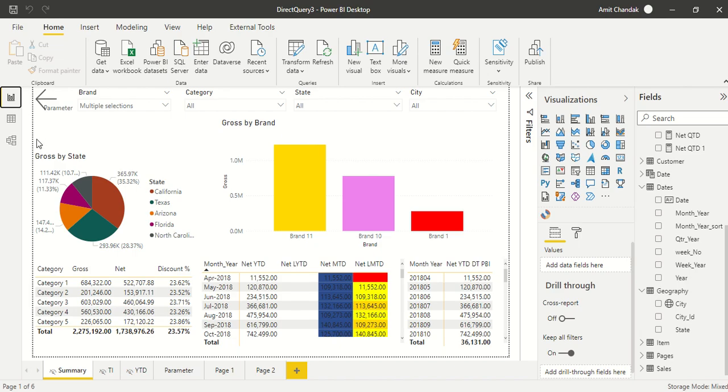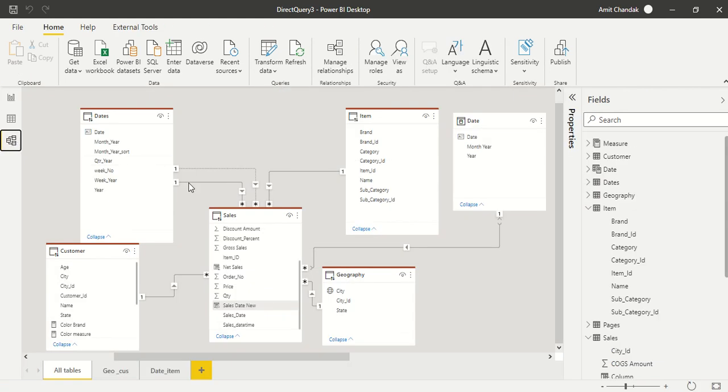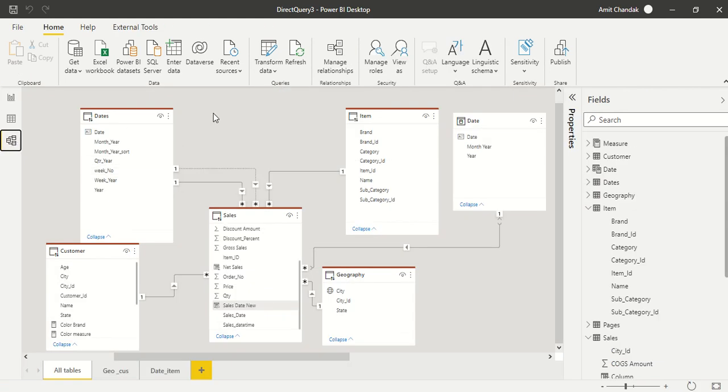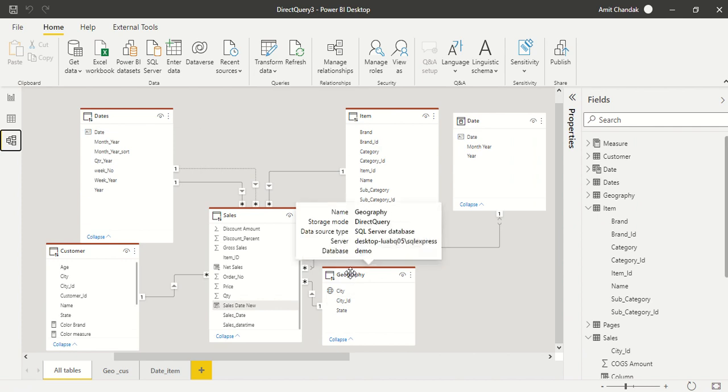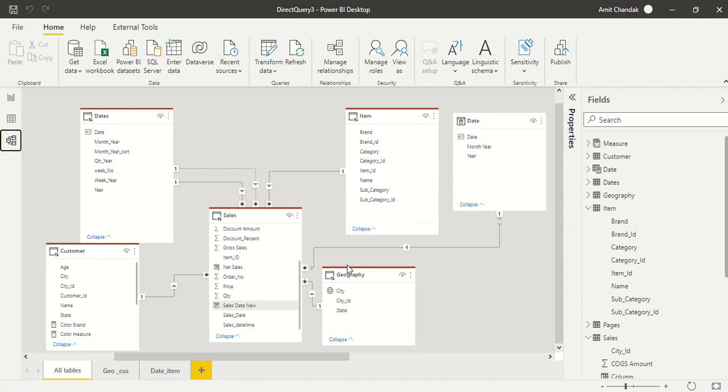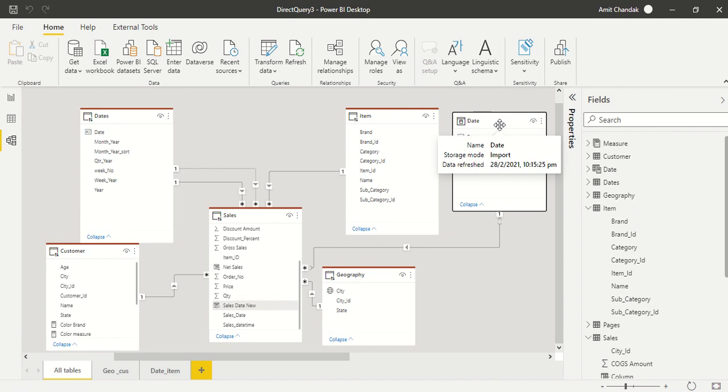In Power BI I have this data model where I have this sales table and I have a few dimensions around it. Now these dimensions which you are seeing with the line on the top, highlighted line on the top, they are in direct query and I do have a table which is not in direct query, the date table.